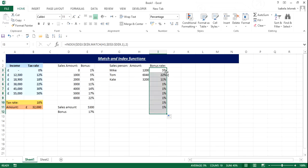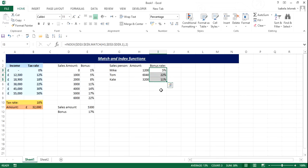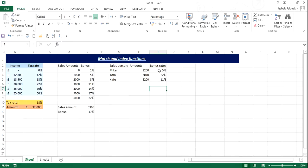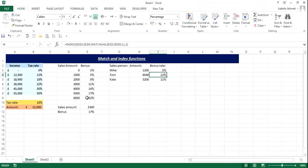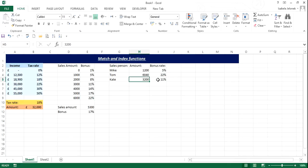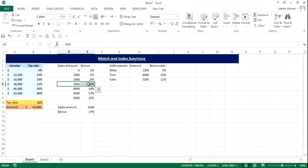So let's see. We get too much actually, we didn't bargain for that much. So for 1,200, we have 5%, and for 6,040, we've got 22%, and 3,200, that is 11%, and that is perfect.